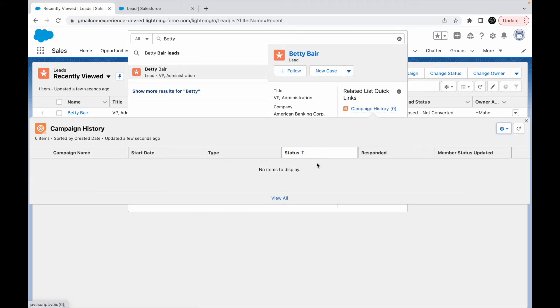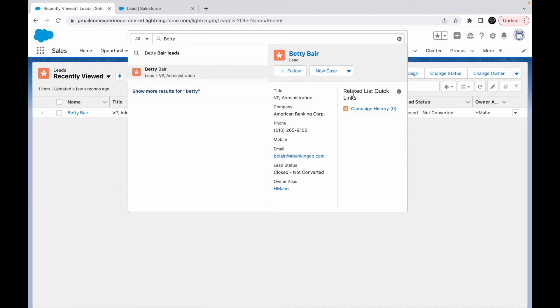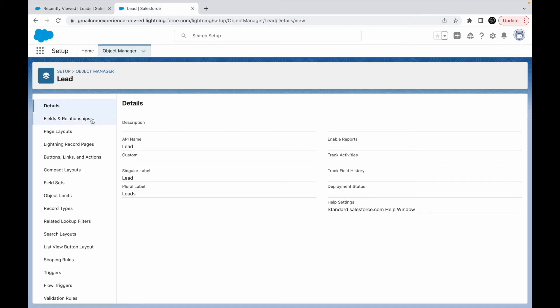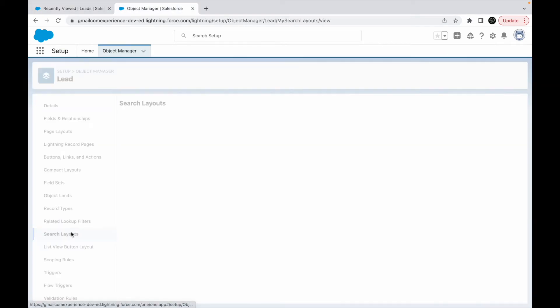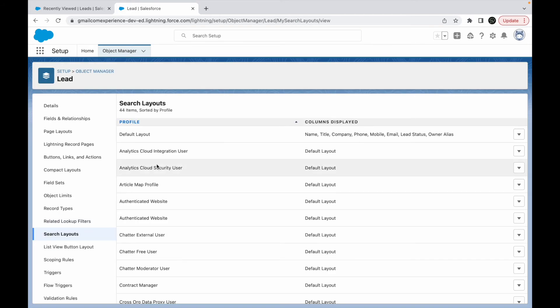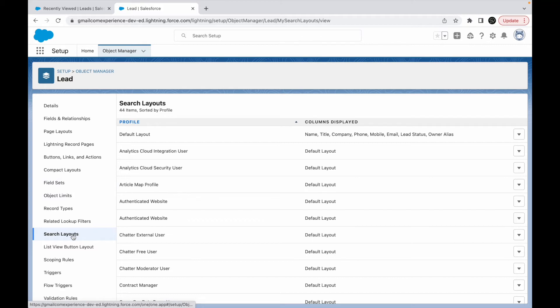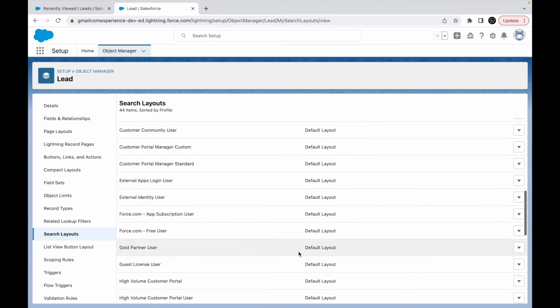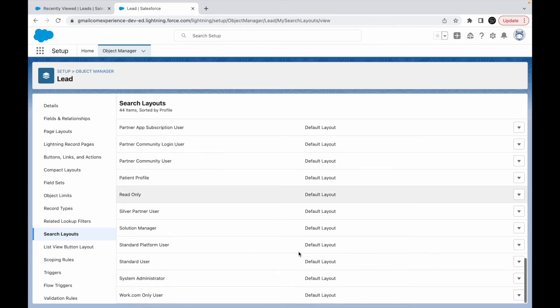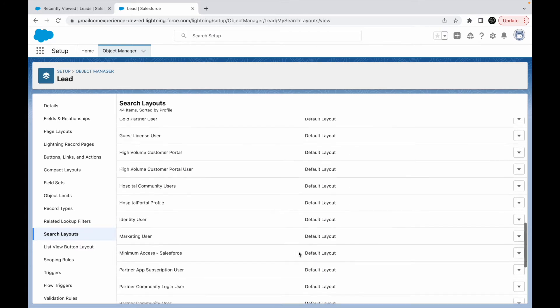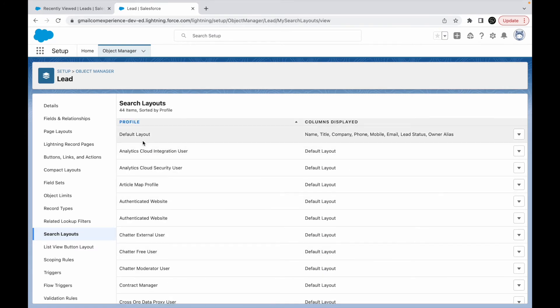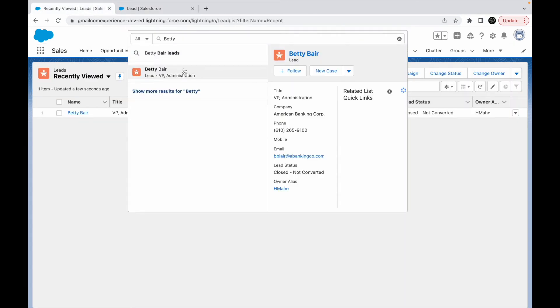Let's go to lead and we should see search layouts here. This is again an object level configuration. Very recently we have talked about compact layouts, we have talked about field sets, and now we are talking about search layouts. Let's take a look at this. If you notice, there are a lot of search layouts and there's a default layout configured for every profile. The default layout contains the name, title, company till the owner alias, which is exactly what we are seeing here.